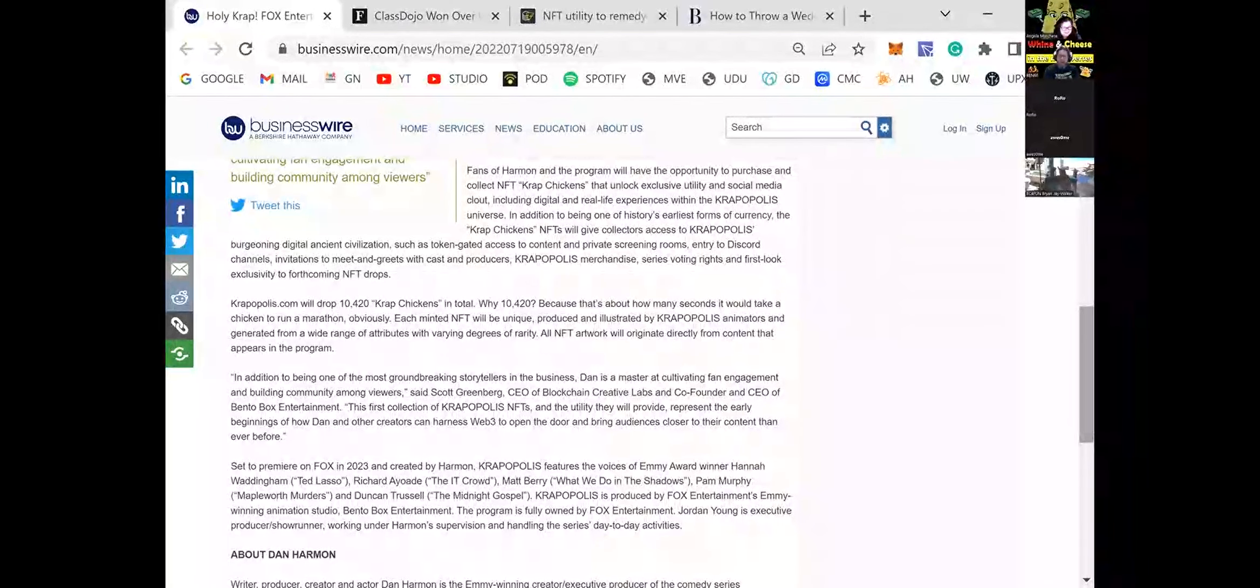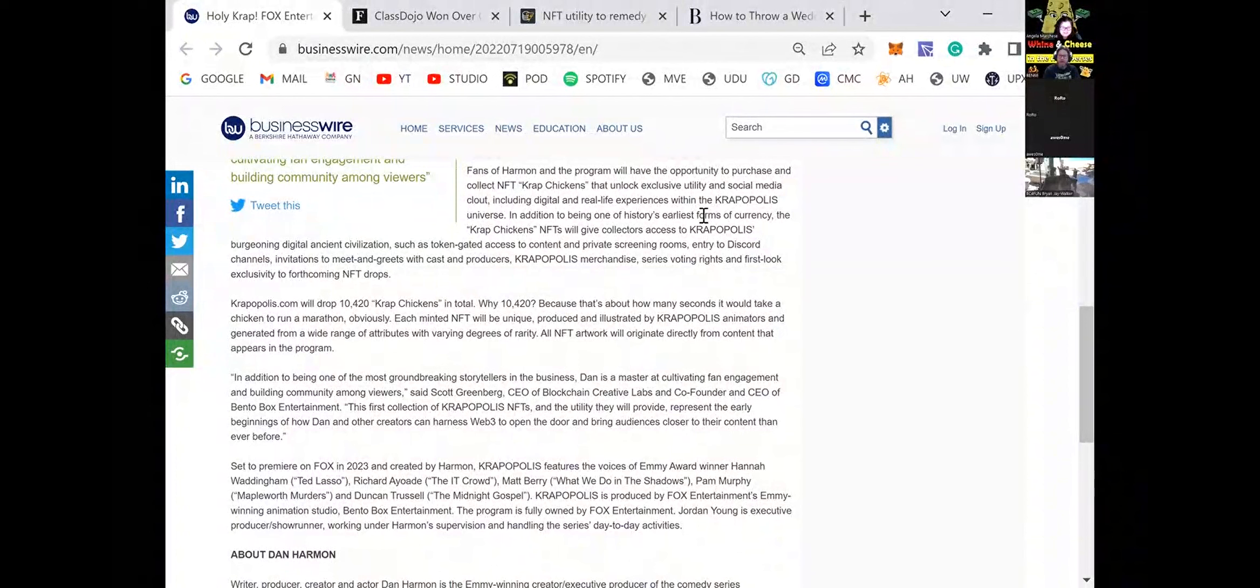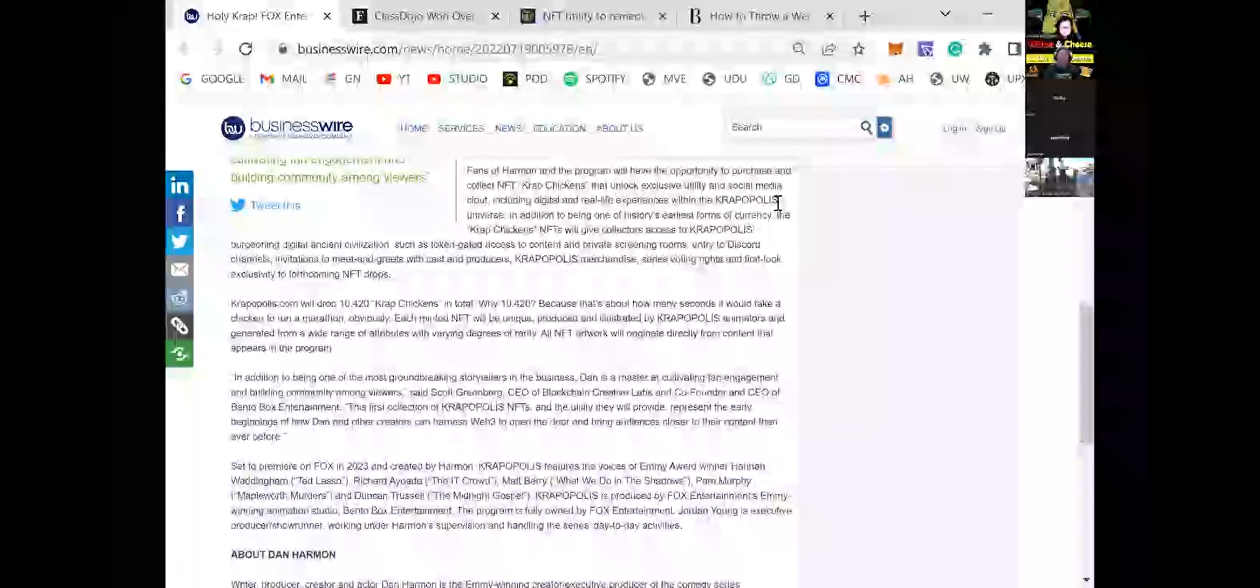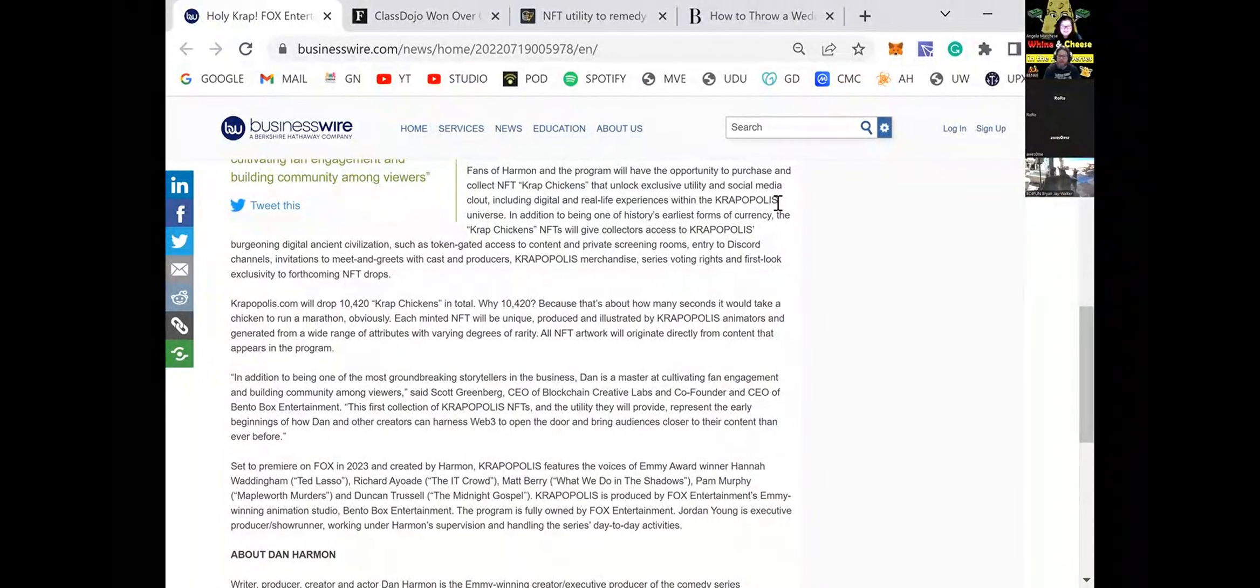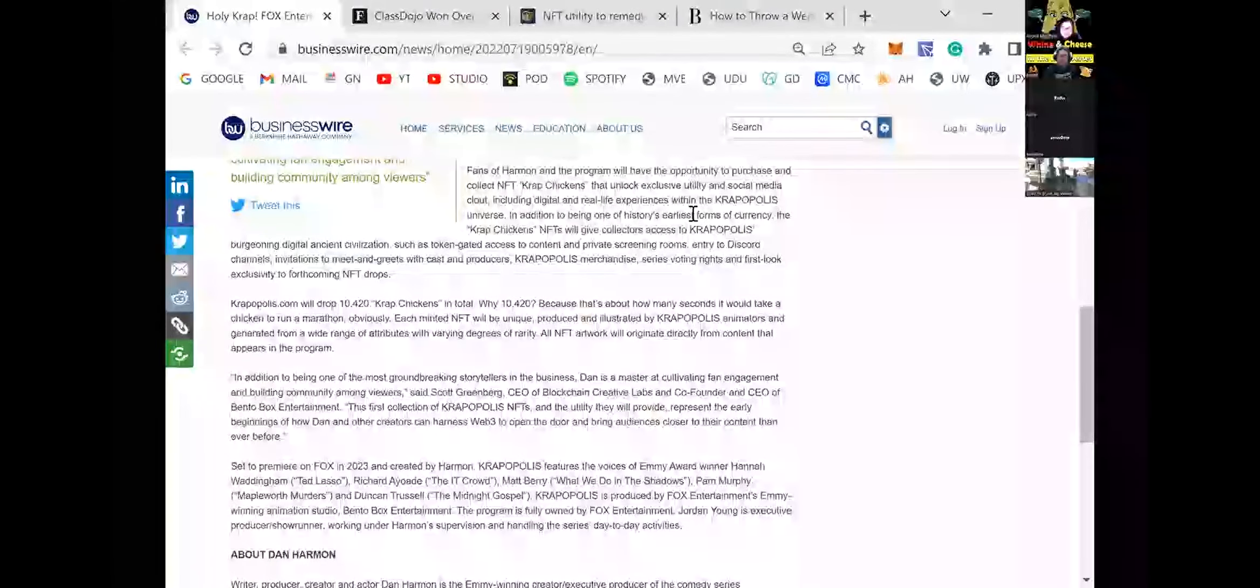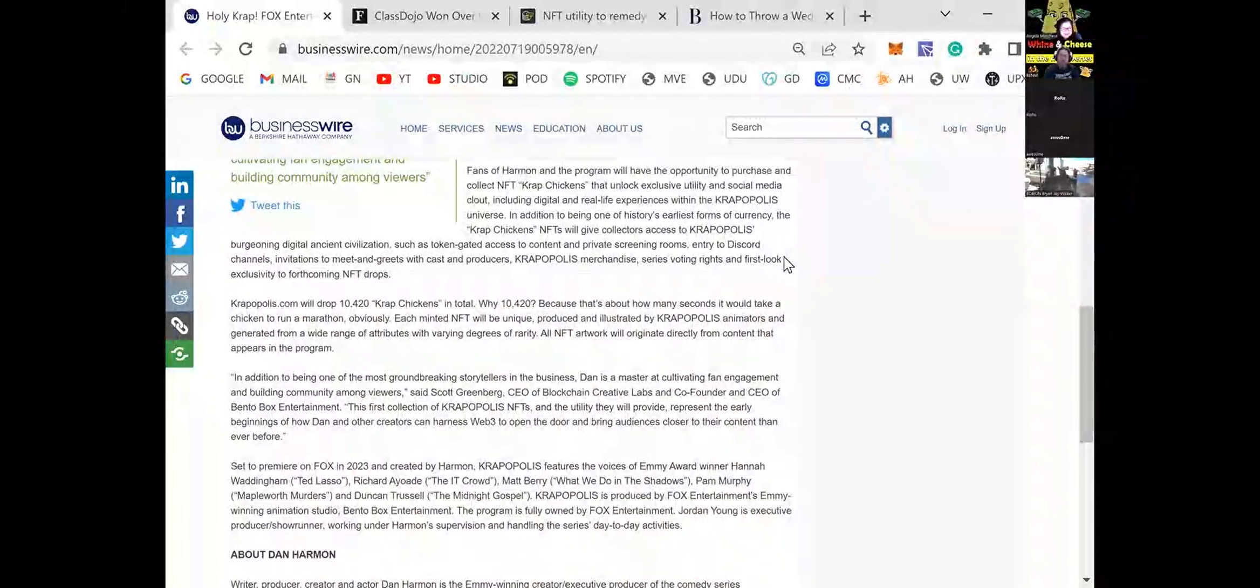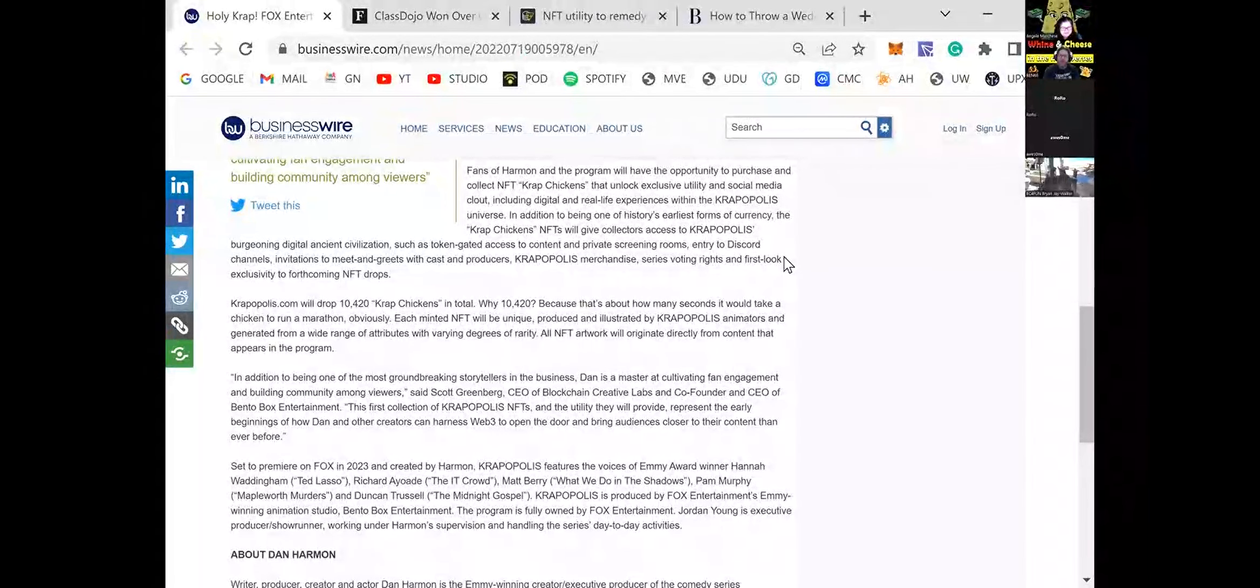So what do we got here anyway? So viewers will be able to purchase and collect NFT crap chickens that unlock exclusive utility and social media credits. They're including real life experiences within. How can you have a real life experience within Krapopolis? They're going to have their own metaverse. But that's not a real life experience. That's a metaverse experience. I mean, let's keep reading. I'm interested. I want to go to Krapopolis.